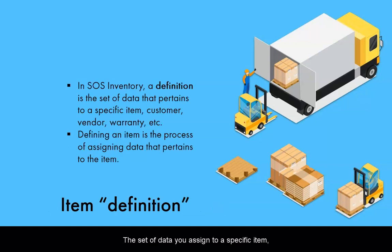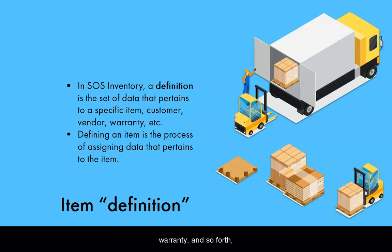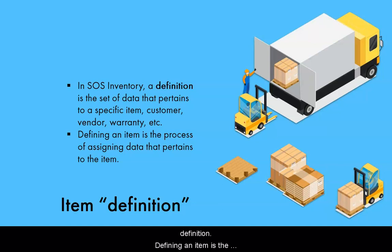The set of data you assign to a specific item, customer, vendor, warranty, and so forth, forms what we at SOS inventory describe as its definition. Defining an item is the process of assigning the data pertaining to the item.